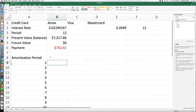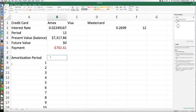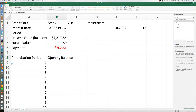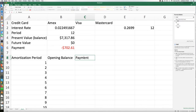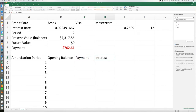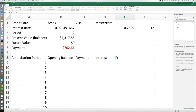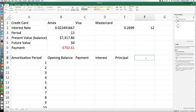Right after that we want to put the column headers. We want 'Opening Balance' — what the opening balance will be on the credit card for each month. Then 'Payment' for the $702 we're making, 'Interest' that we'll be paying each month which will always change, 'Principal' for the principal portion of each payment, and 'Ending Balance' for each month.